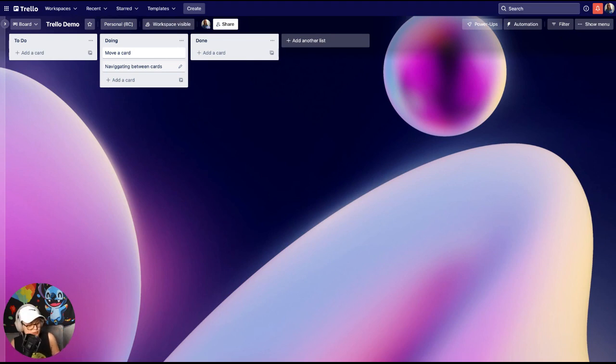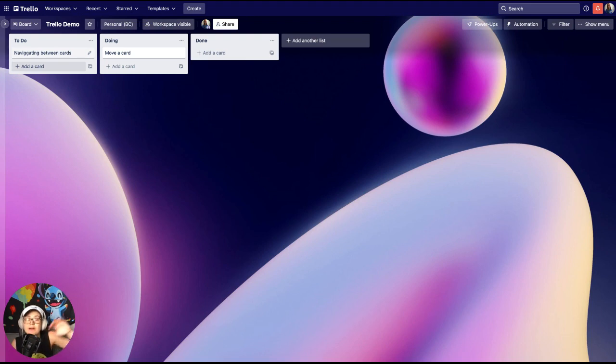But one thing that's important to notice: it automatically moves it to the bottom. If you want to move it to the top you just have to hold shift and then hit that button.